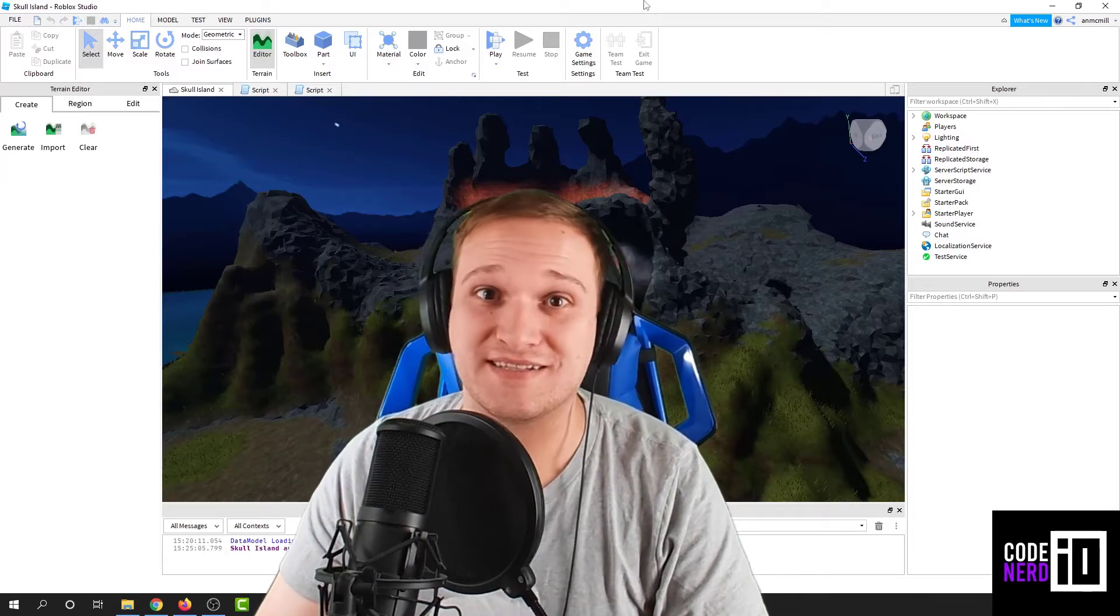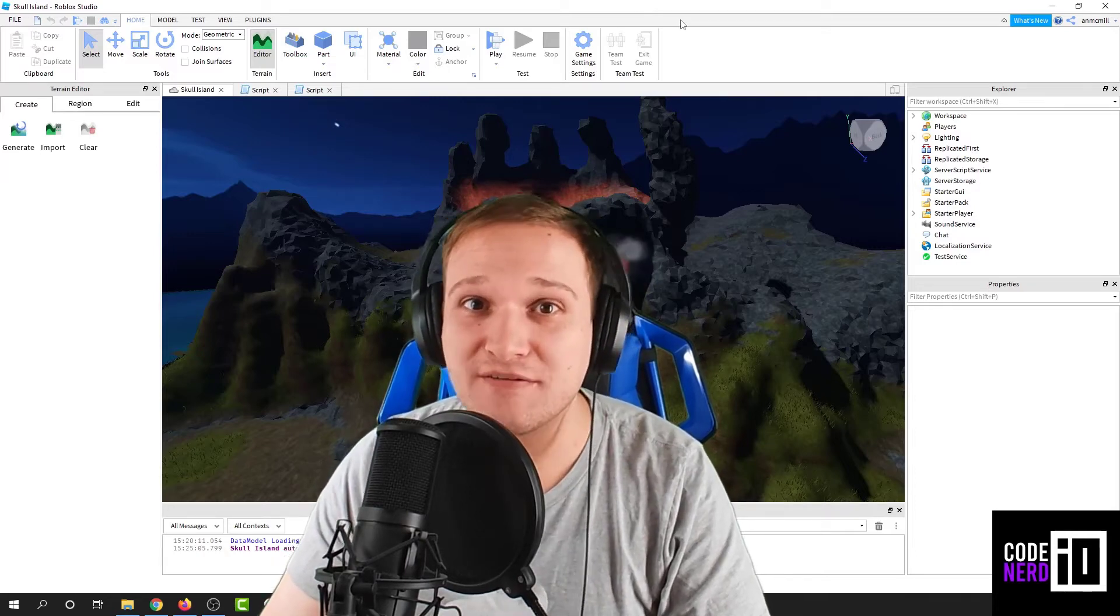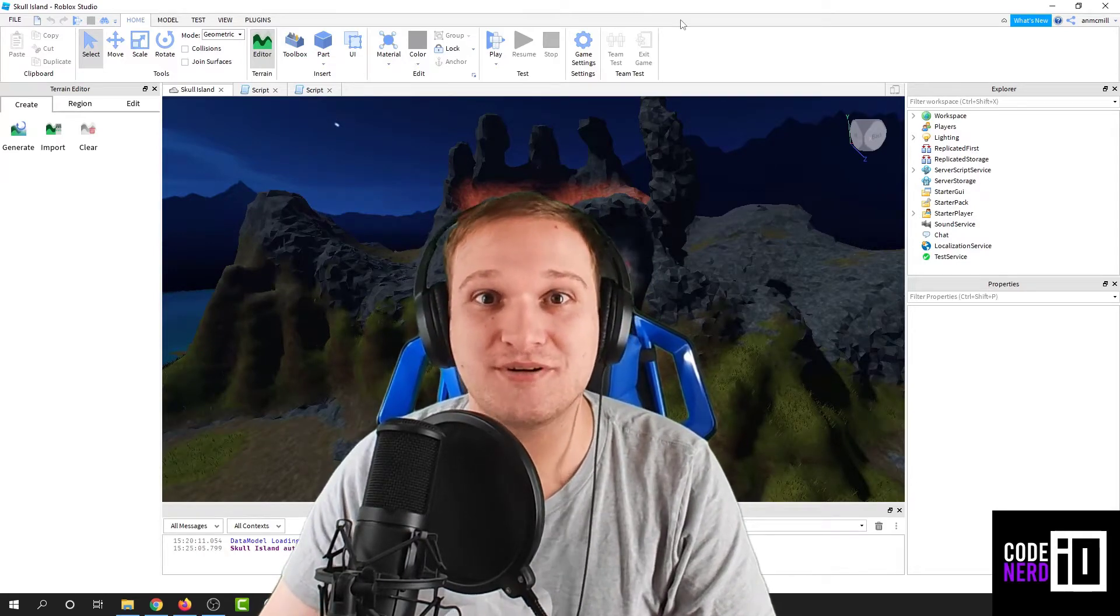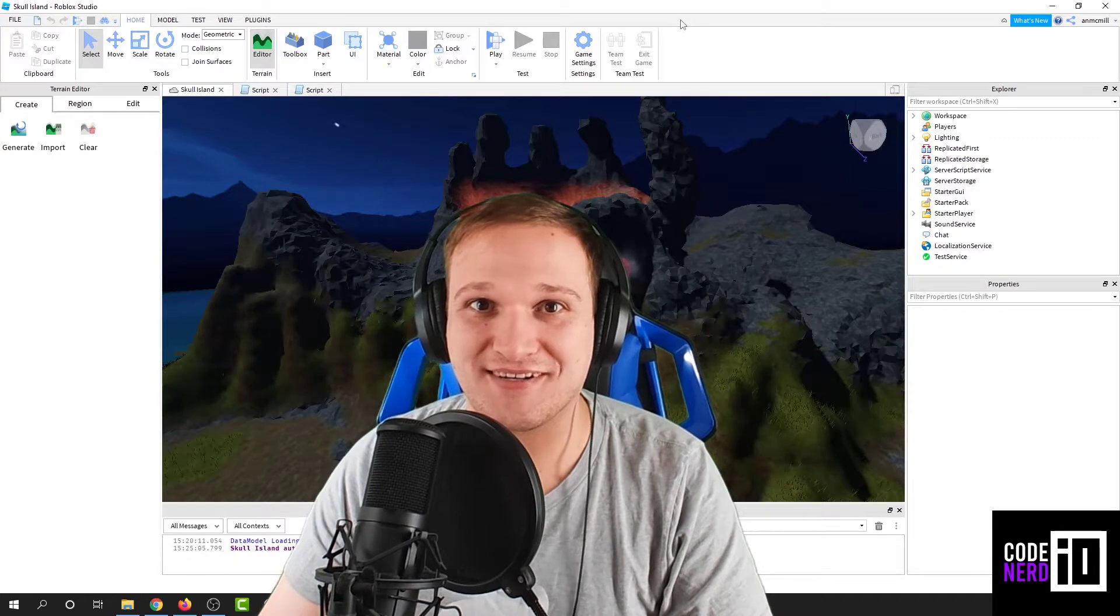Hello, I'm Andrew, and today we're going to be moving mountains in Roblox Studio. Let's get started.